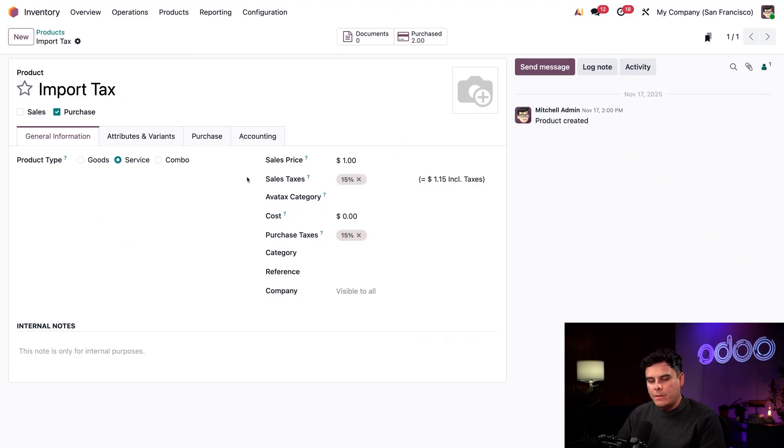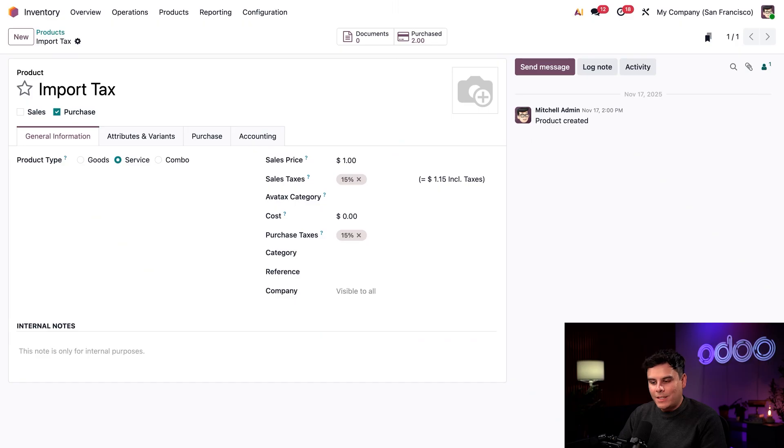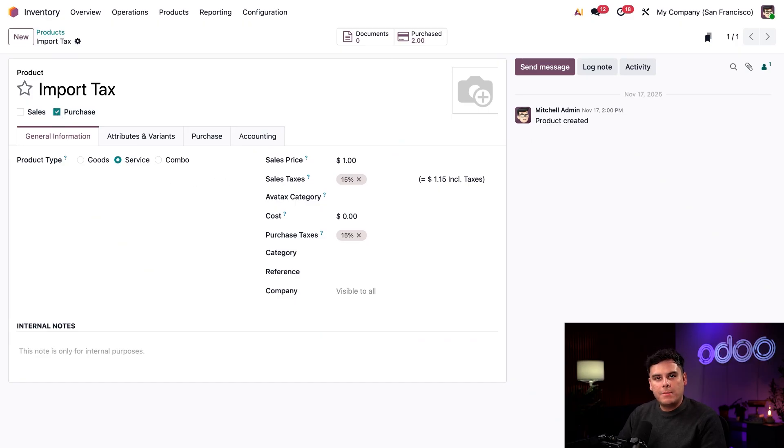First, you'll notice that this particular landed cost is set to purchase only. Now, why is that? That's because it applies to imported products that we purchase.